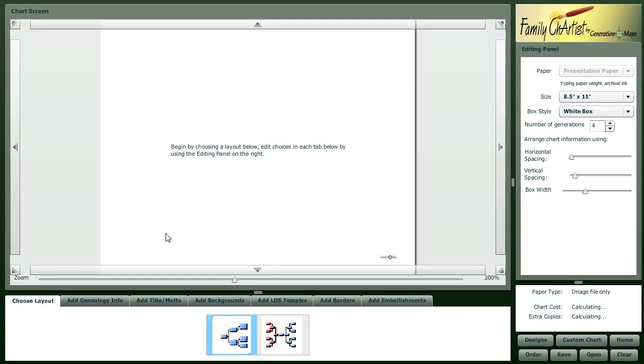When Family Chartist loads, you'll notice that it is a Flash application running in your browser, which is great because it's available for both Mac and Windows users.